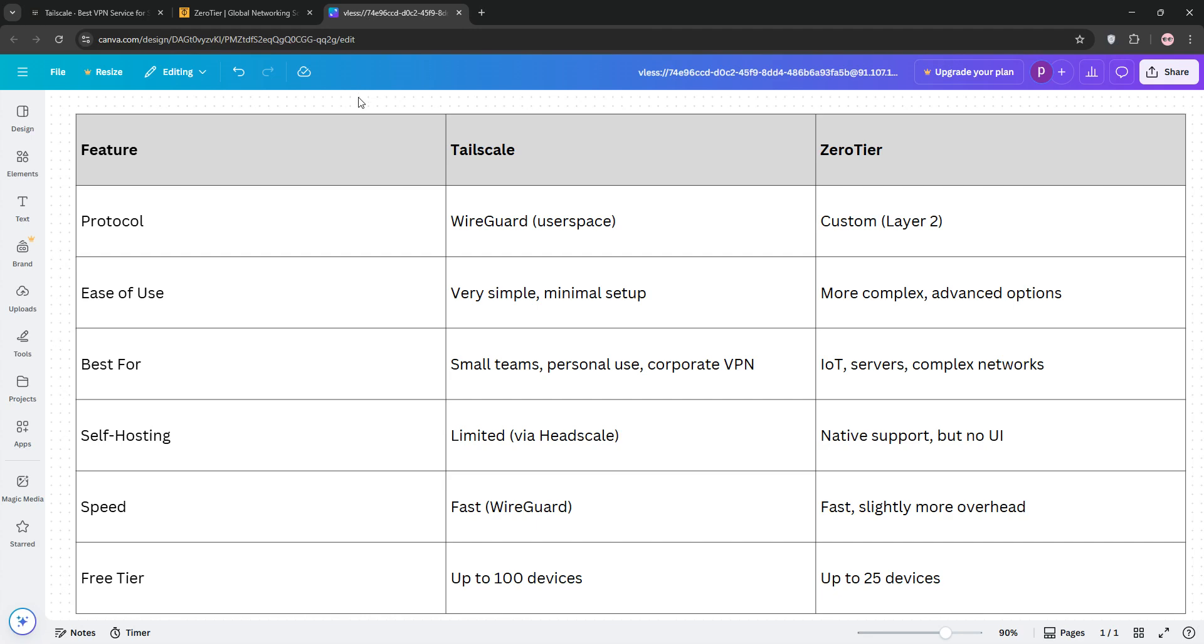Which is better? If you want simplicity and speed for personal or small team use, TailScale is your pick. For advanced networking or IoT, ZeroTier's flexibility wins. Choose based on your needs. Thanks for watching and let us know your favorite in the comments. I'll see you in the next video.